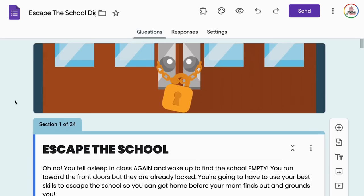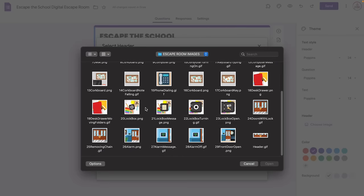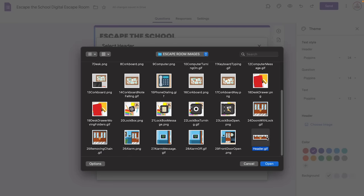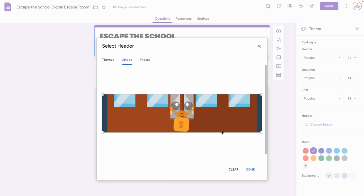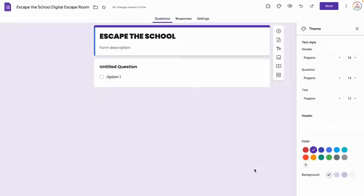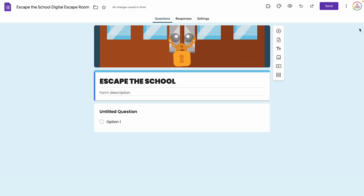If you want to grab the digital escape room with the images already made, I have the template available in my store. I have this header right here and it is actually a GIF — the little lock just sways back and forth to make it more interactive. I'm going to click Done and it places that at the top of my form. Now I can adjust the colors — I really like this kind of light blue color. That looks good, and I can close out of the theme by clicking the X.